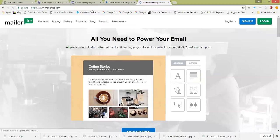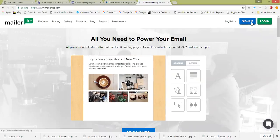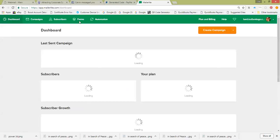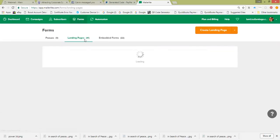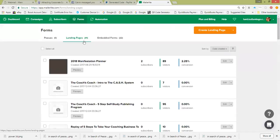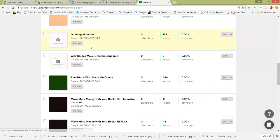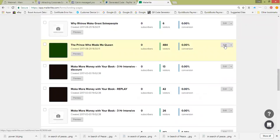For us, we're using MailerLite to create our landing page. If you'd like to find out more about how to use MailerLite or how to get it at a discount, the link will be available in this mini clip. We'll go to the landing pages we've created, scroll down to 'The Prince Who Made Me Queen,' and edit it — it's really, really simple.